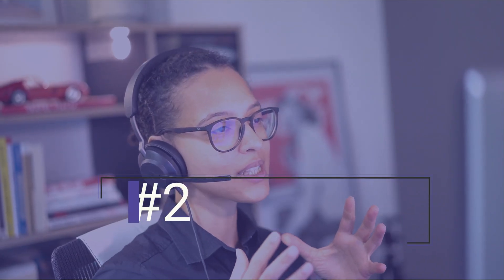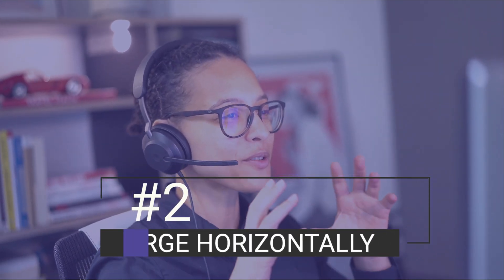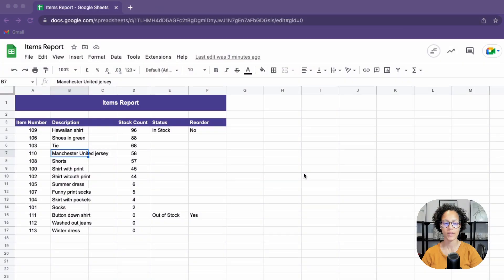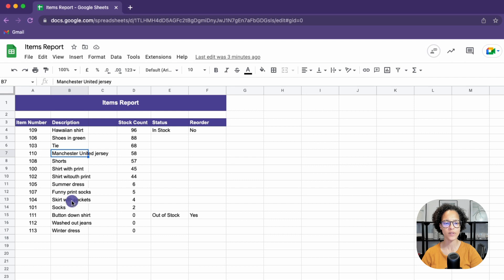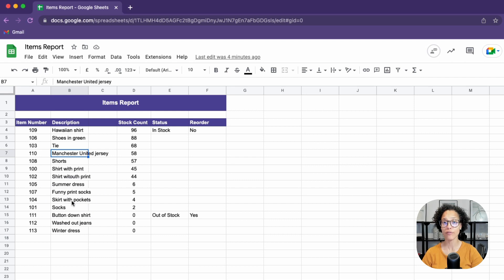Number two, merge horizontally. See how our text here in B7, but also in some of the other cells, is overflowing into the neighboring cells. So we want to merge these cells.